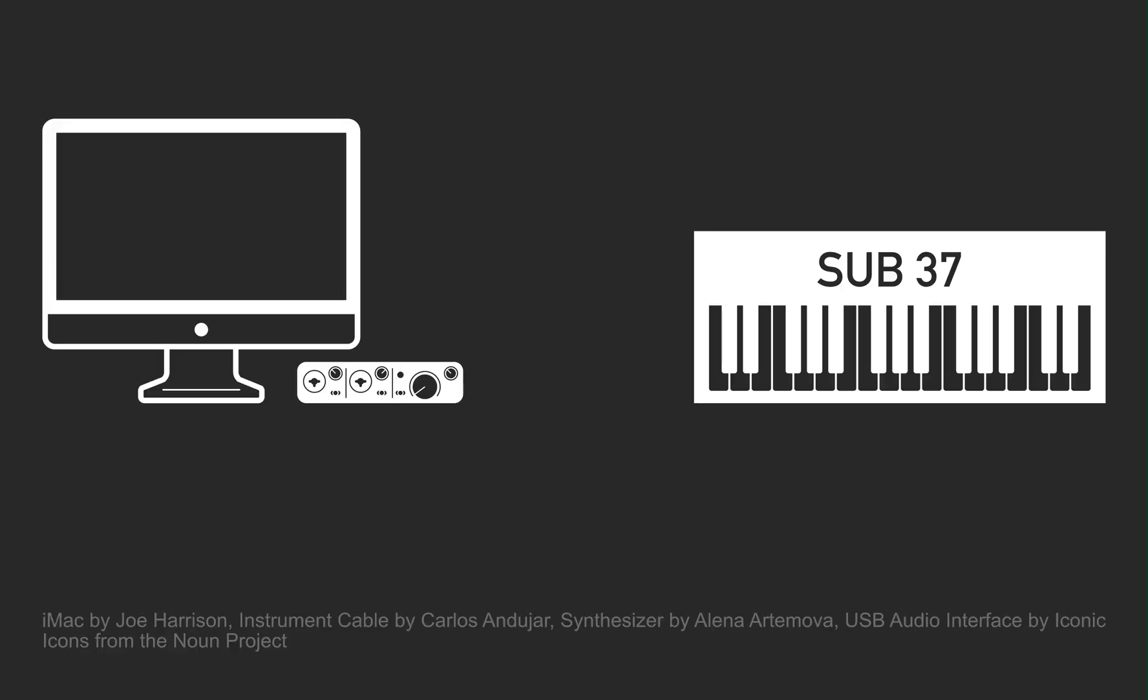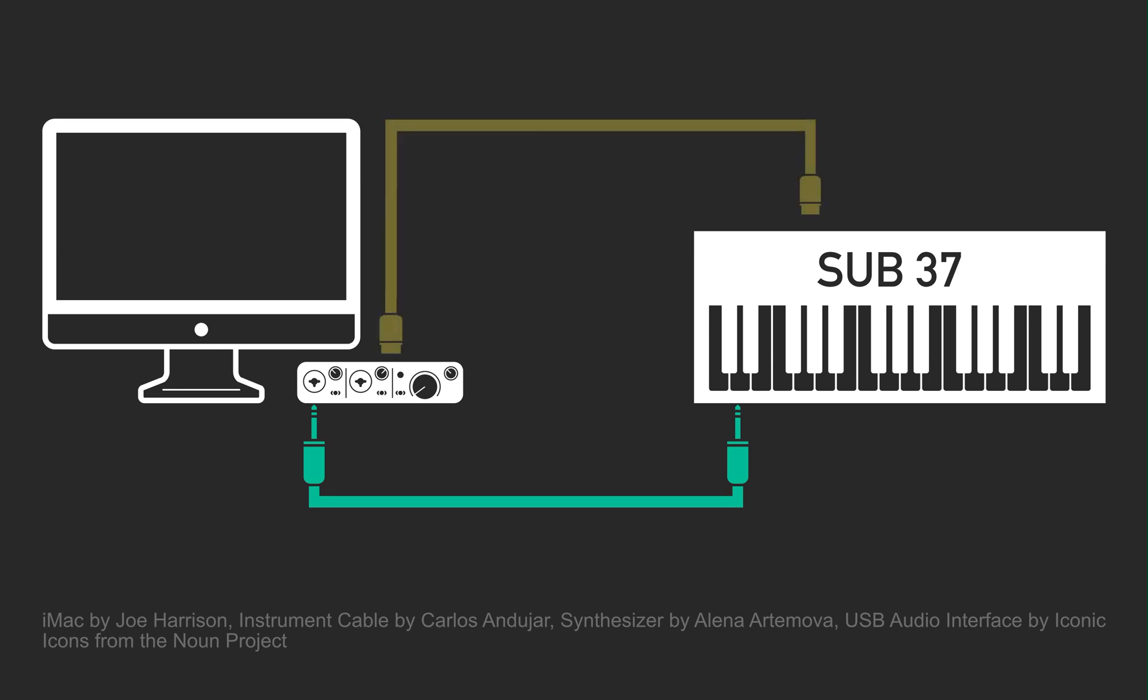First, you need the audio out of your Sub37 plugged into an input on your audio interface. It doesn't matter which one, but you need to know which one it is. Next you need to have the MIDI out of your Sub37 connected to the MIDI in port on your interface or MIDI patch bay.